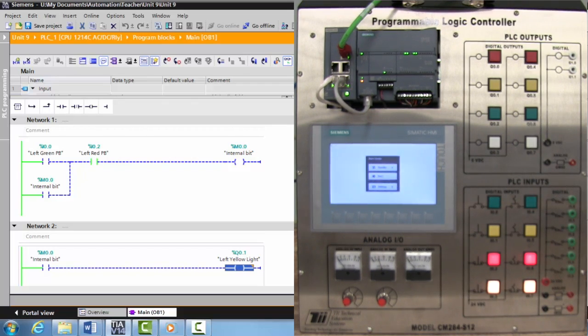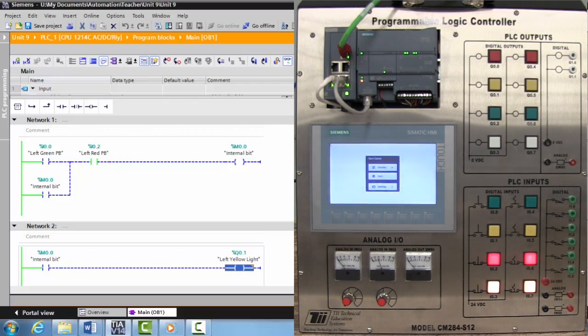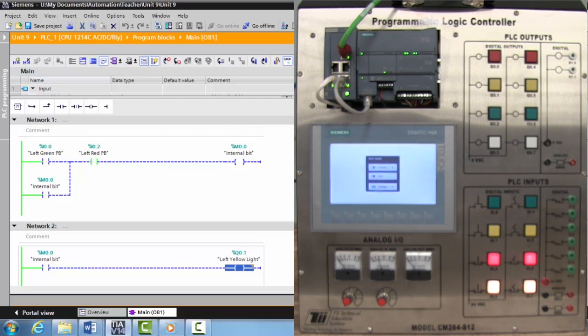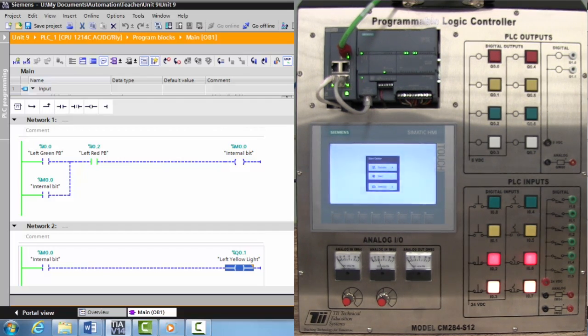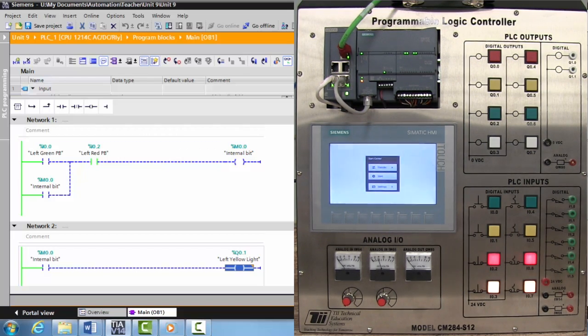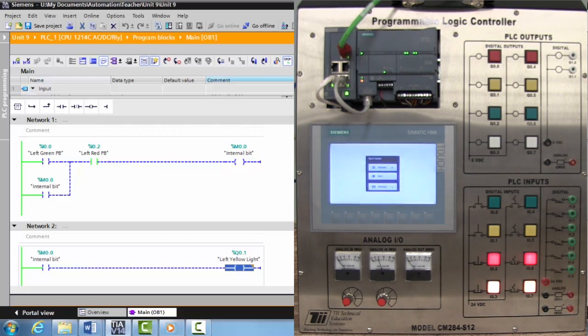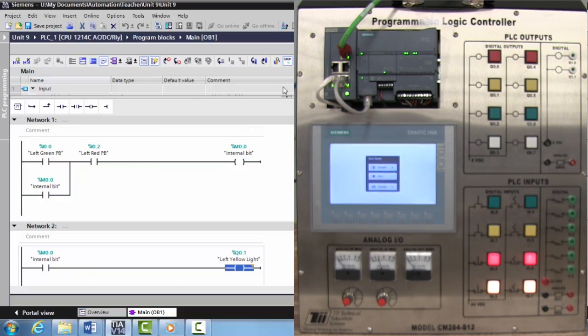This is the end of unit 14. If you're comfortable with this, you can take it offline and go on to the next unit. Thanks.